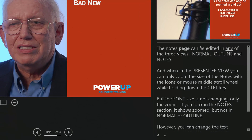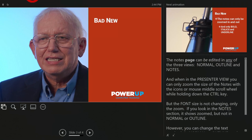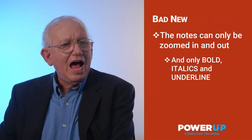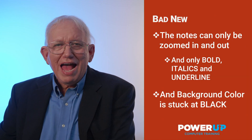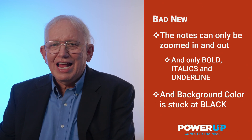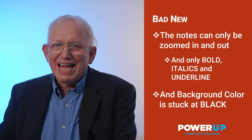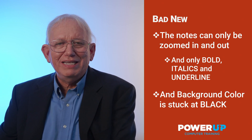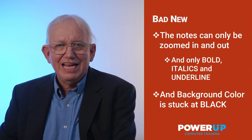Let's go back to the presentation and see what else we have here. The background, which is black at the moment, cannot be changed.